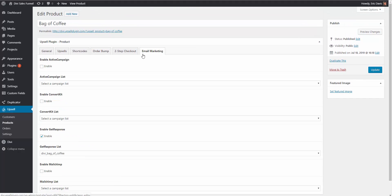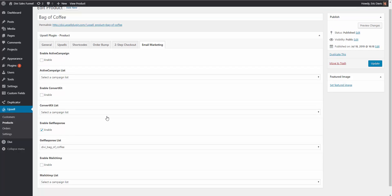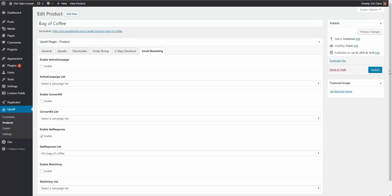Then there's email marketing. With the Upsell plugin, another great feature is the ability to add your customers to a specific list based on the products they purchase. I have GetResponse enabled, so I'm saying when they purchase the bag of coffee, add them to the specific bag of coffee list on our GetResponse account. You have the ability to add them on a per-product level, so depending on what product they buy, they can be added to a different list for every single product they purchase. Hit update or save and you're good to go.